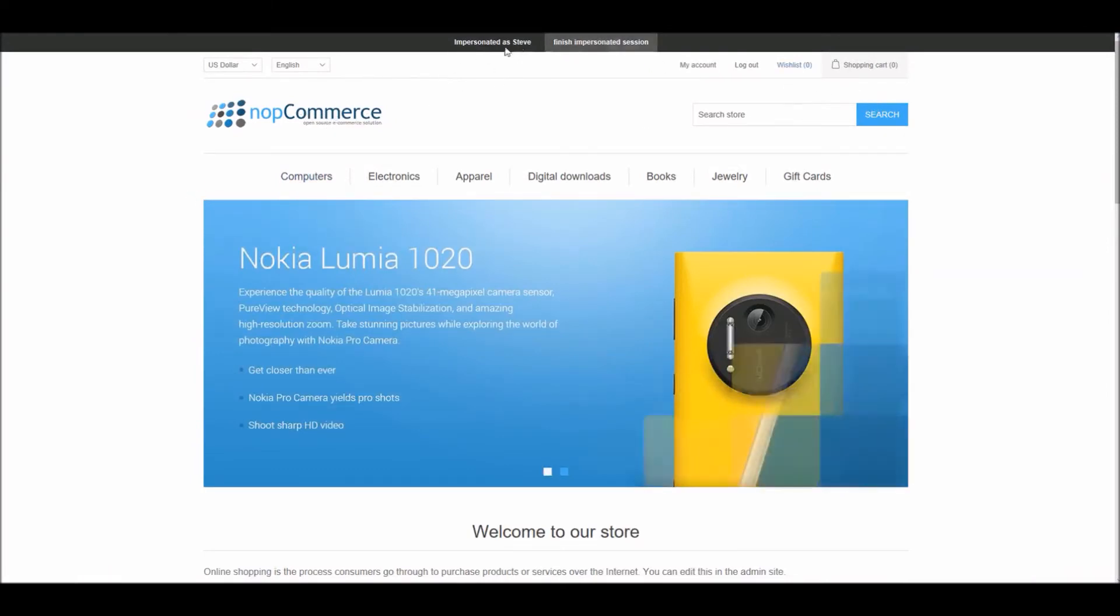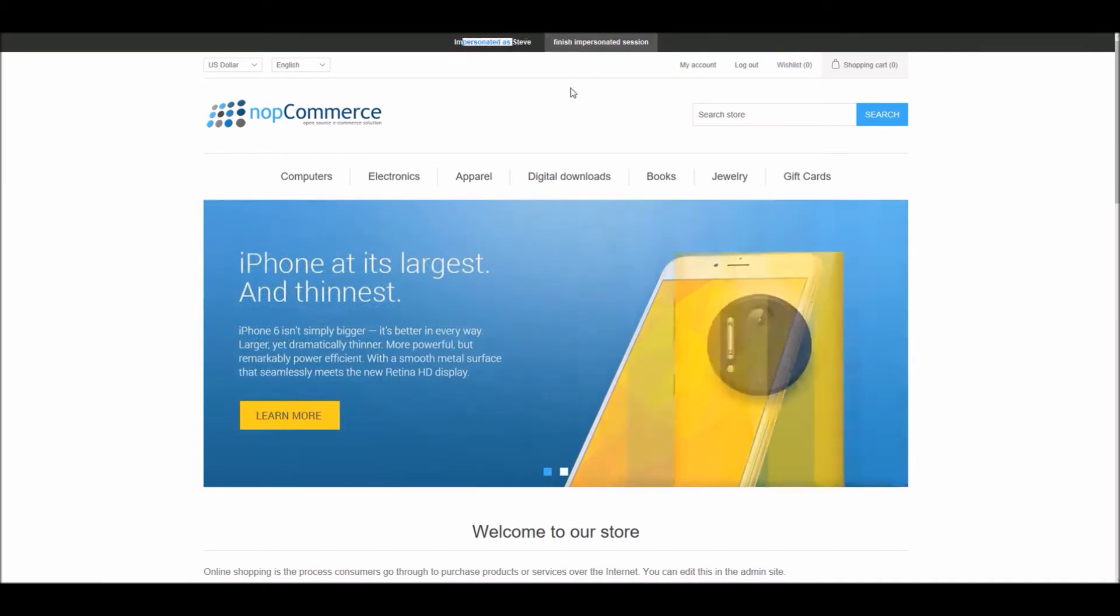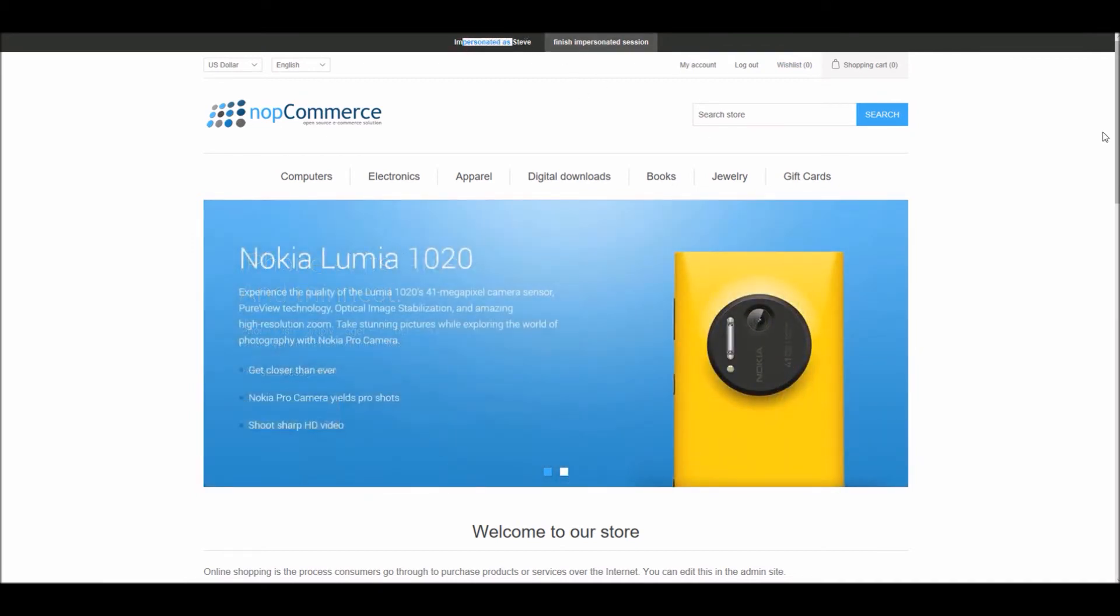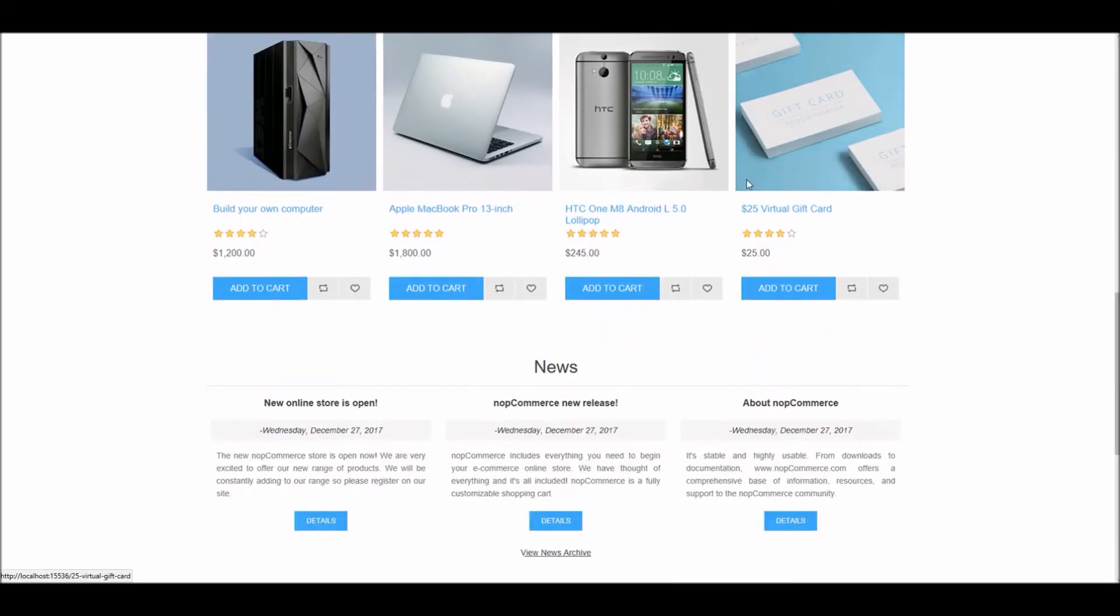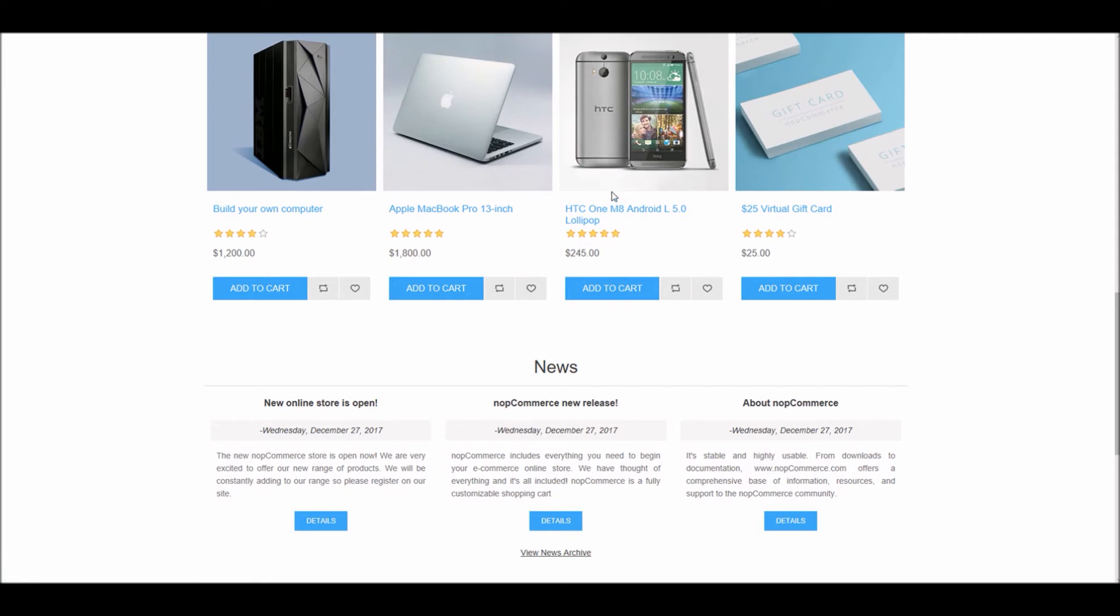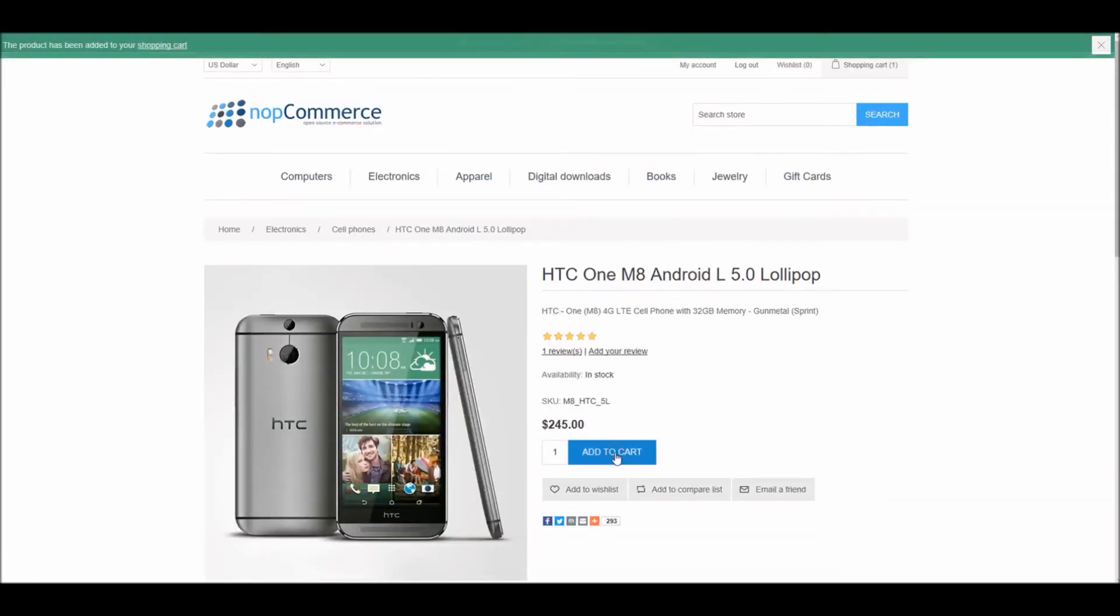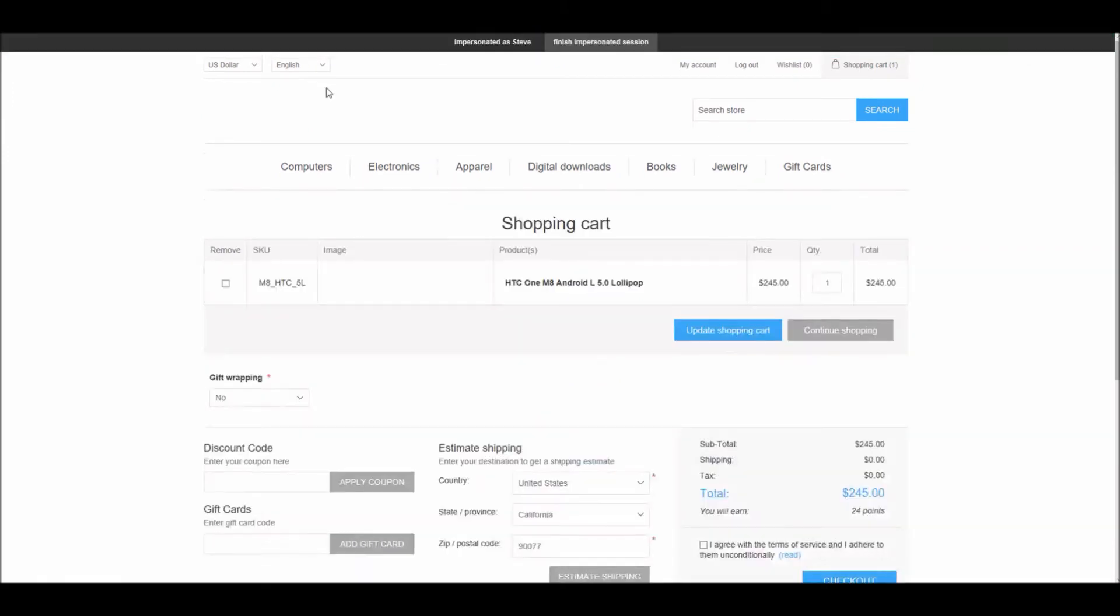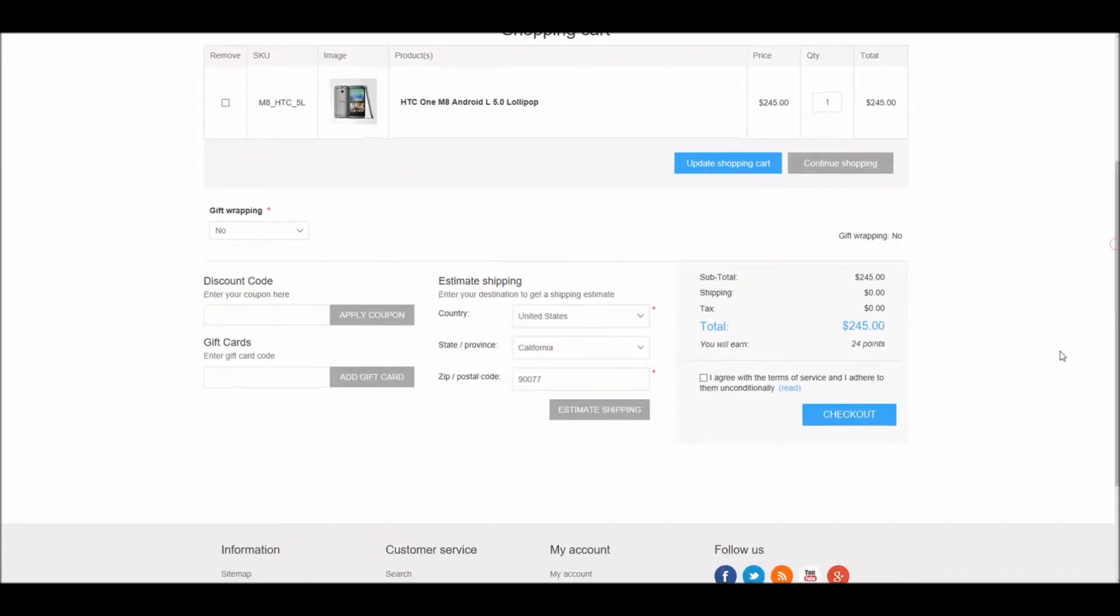And you can see here impersonate as Steve. So I can simply go to any product. In this example I'm going to select this product and I'm adding it to the shopping cart. And if I go to a shopping cart, I agree to the terms.